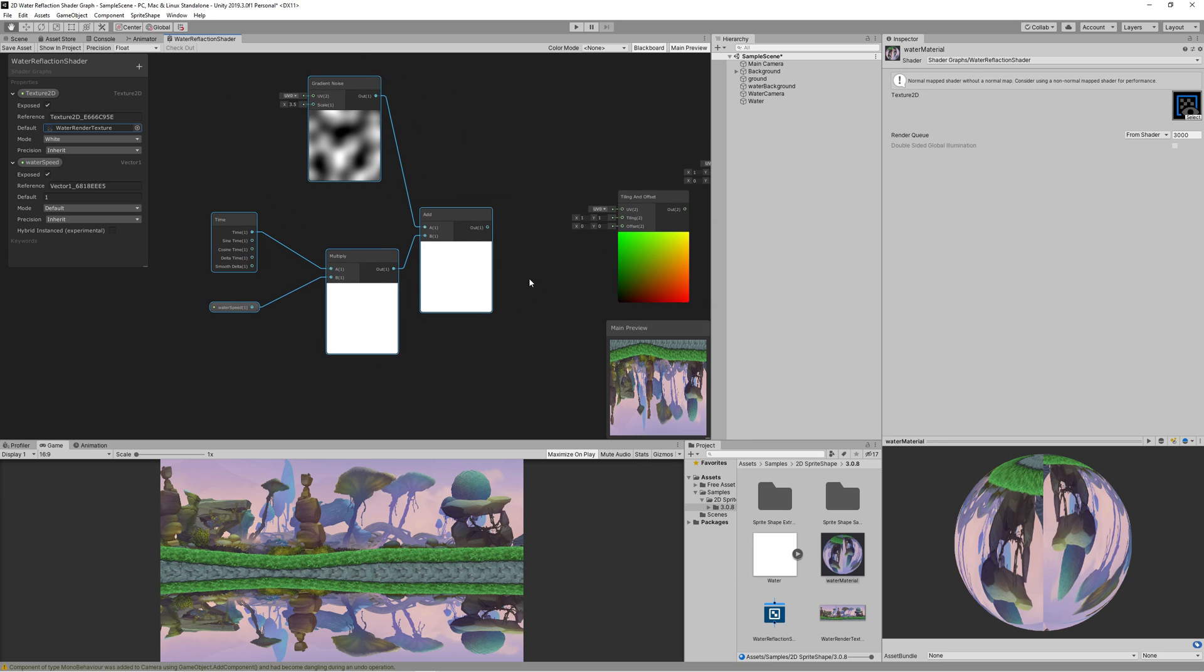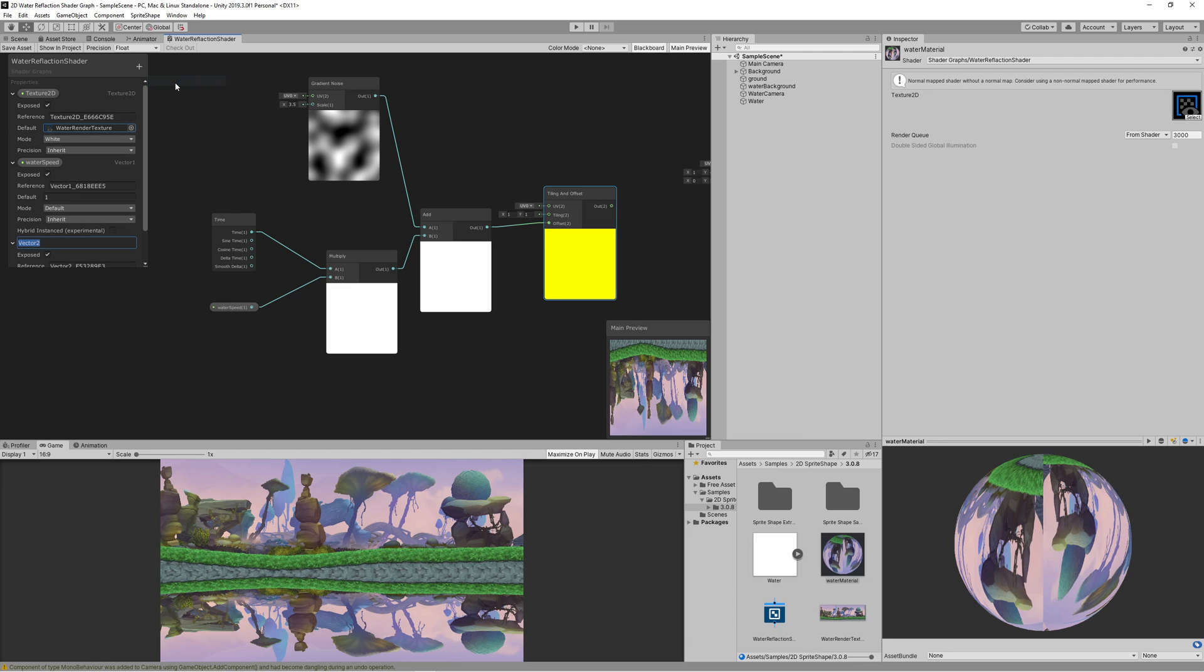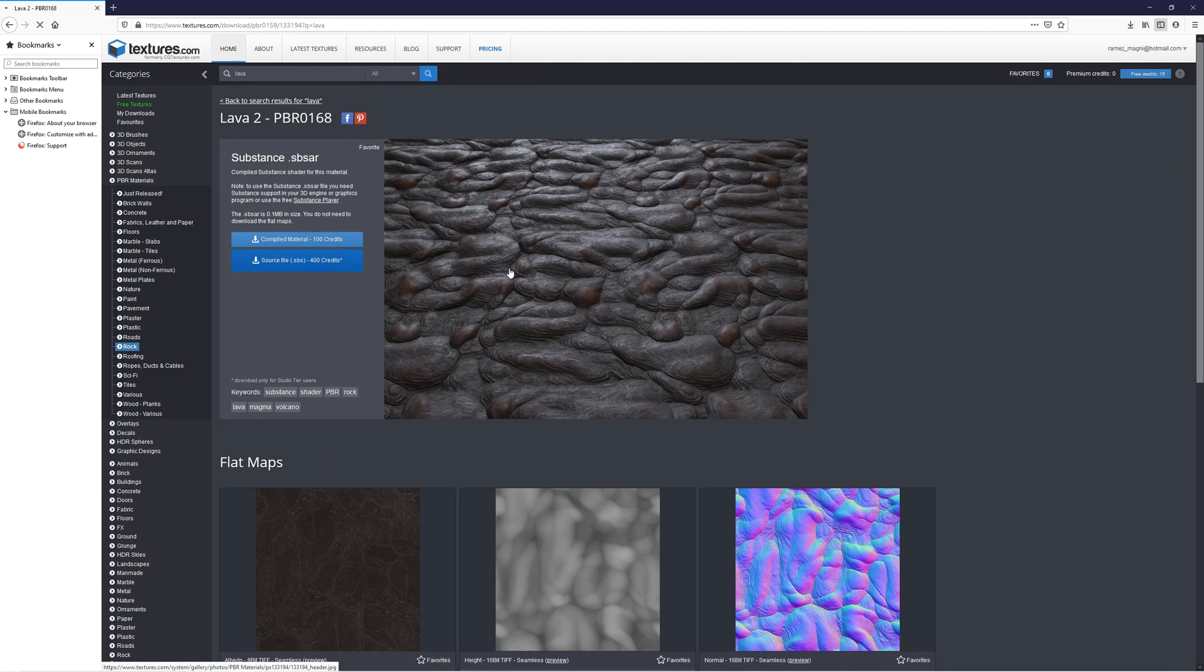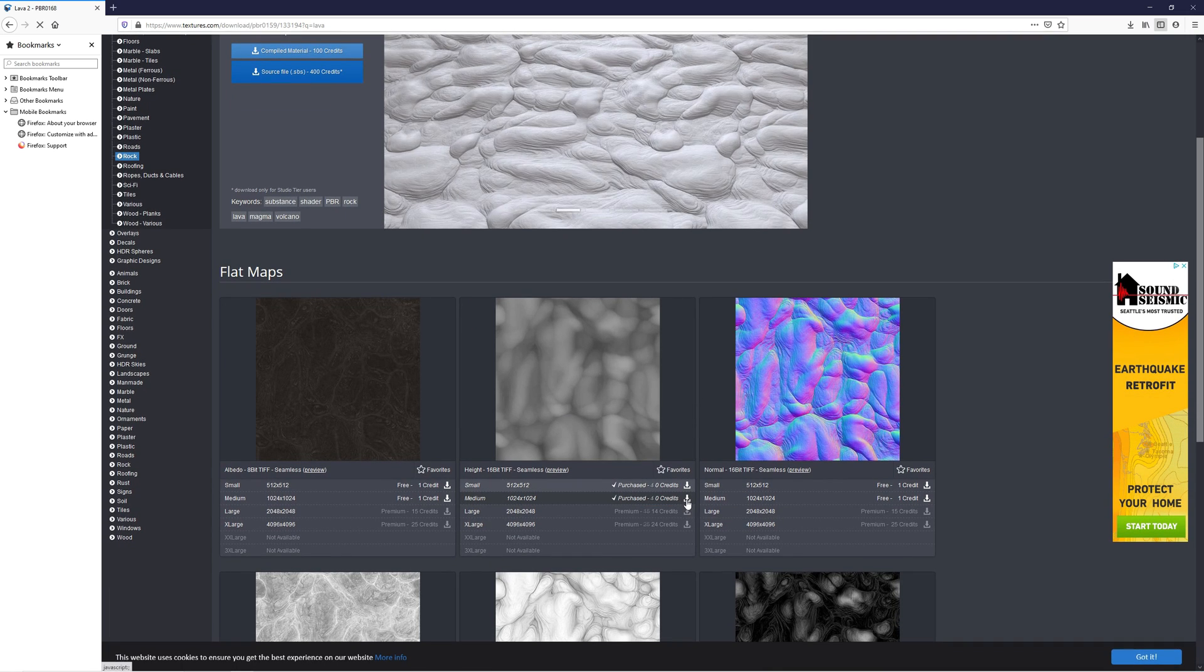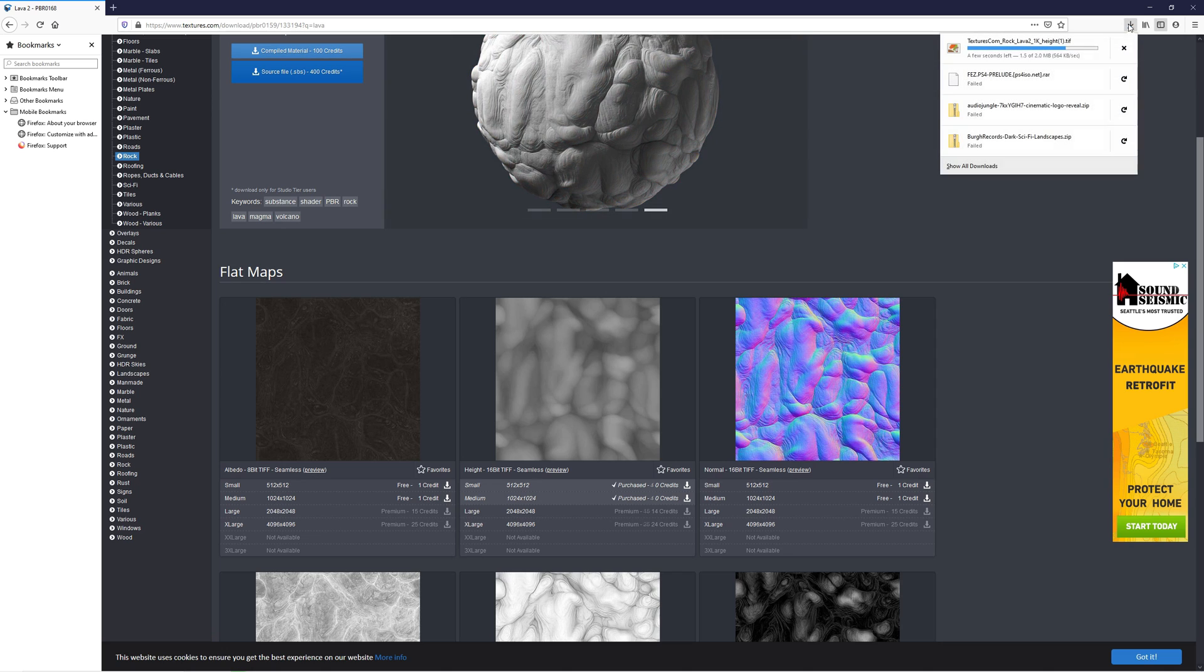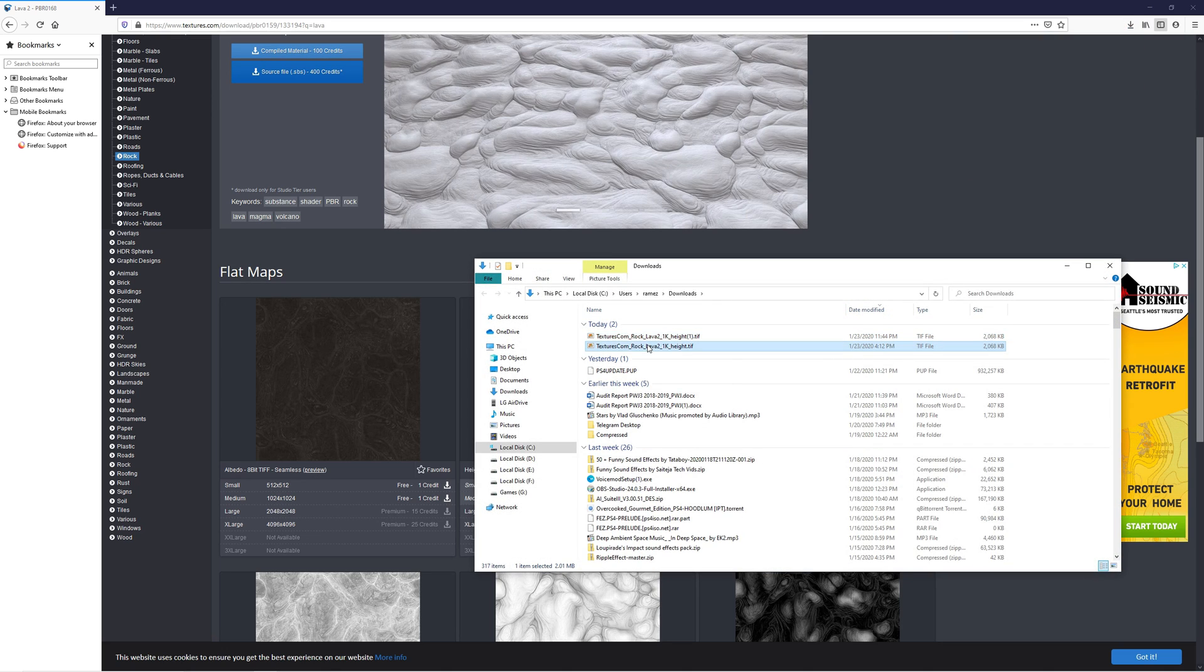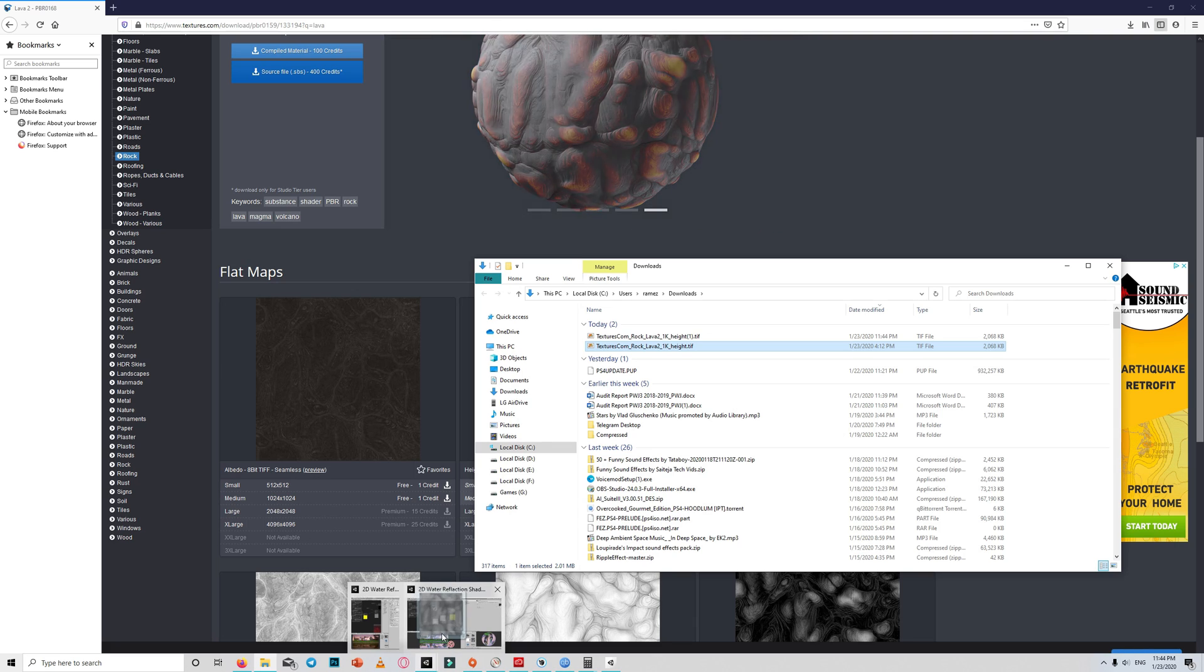To get that gradient noise animated, we need to create new node tiling and offset. Then link the output of add to the offset. To make the tiling controllable, create vector2, name it water texture tiling. Drag that to the shader and link it to the tiling. The idea here is that we will use the noise movement to control the UV of another texture that will create the refraction or distortion of water. So I went to textures.com website and downloaded this texture. I included the link in the description.